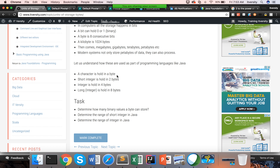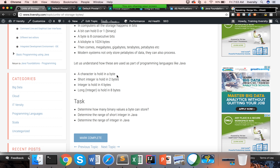If you want to store a character, there are approximately 255 characters, including lowercase alphabets, uppercase alphabets, 0 to 9, special characters, punctuation marks such as exclamation mark and comma, and operators such as plus and minus — whatever you see typically on your keyboard. They can all be stored in a character.